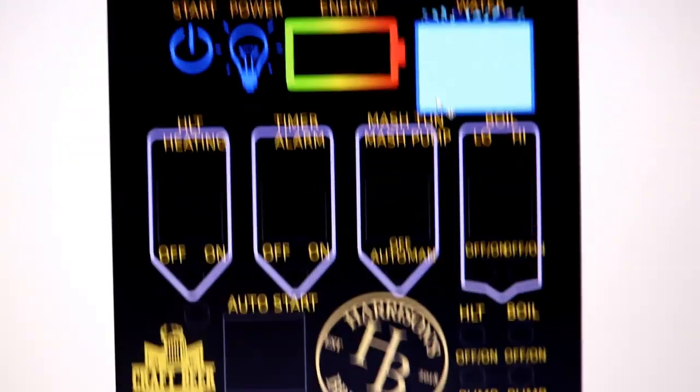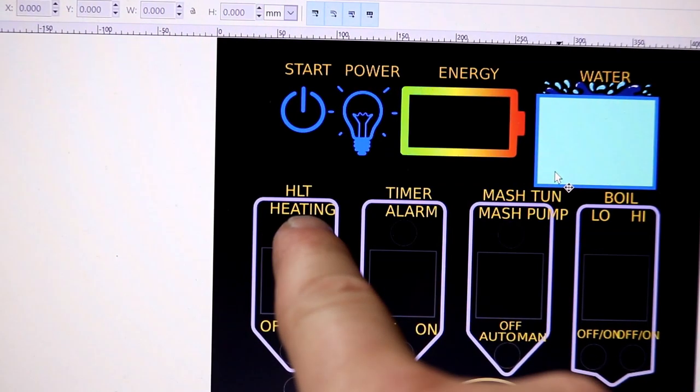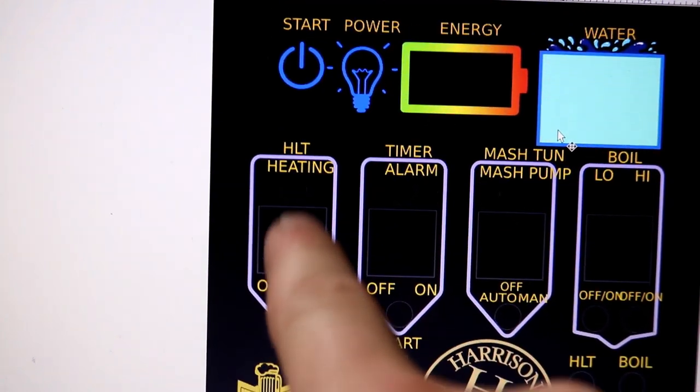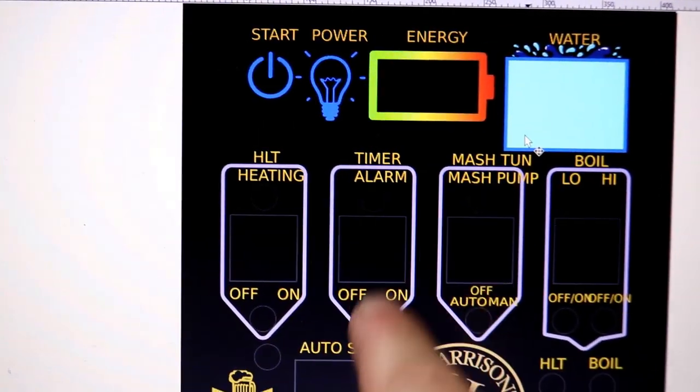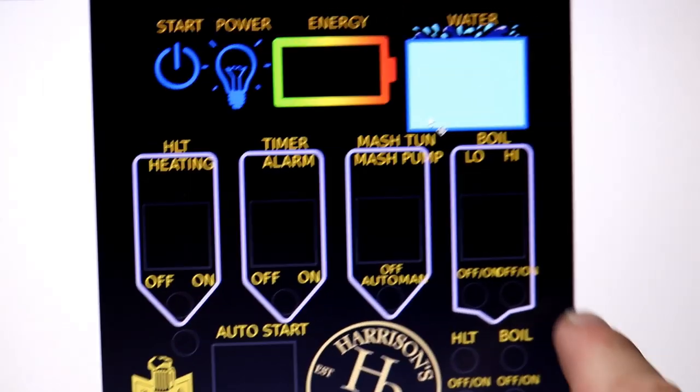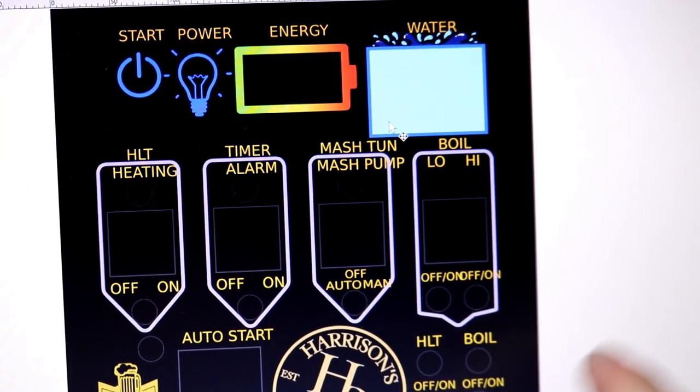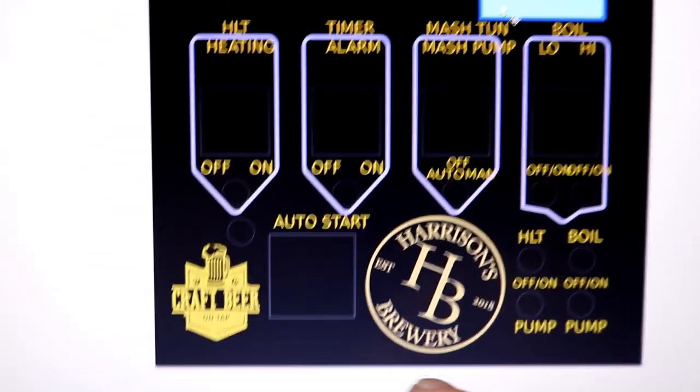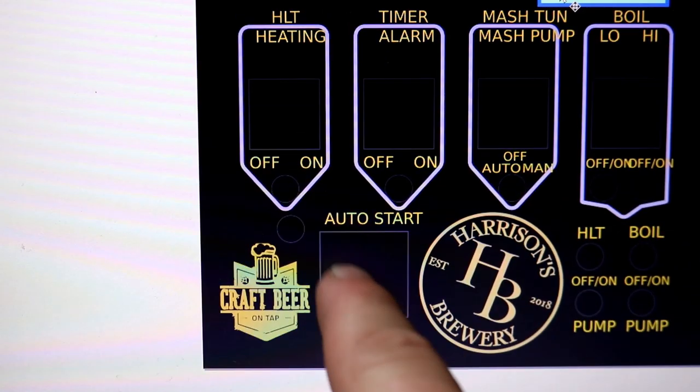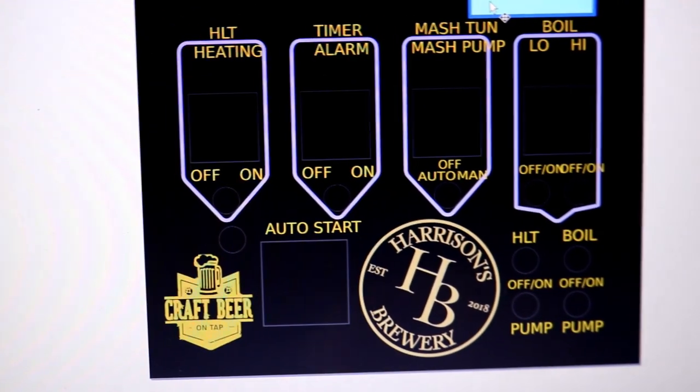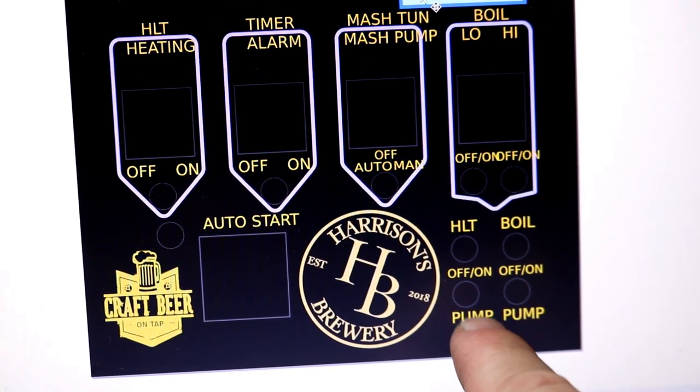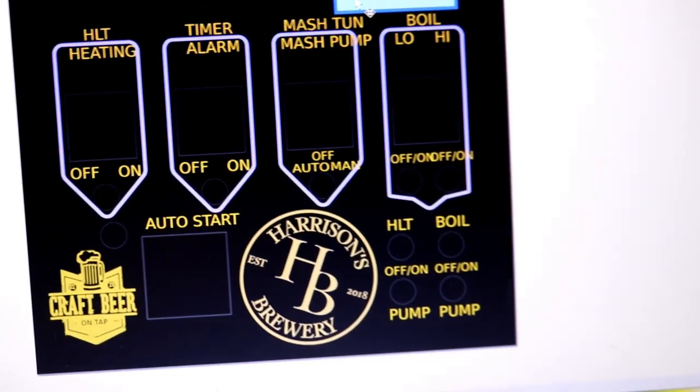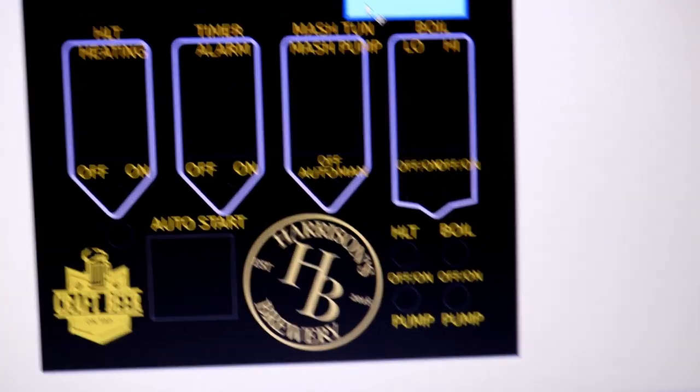the bottom, timer and alarm, mash pump which is going to be automatic or manual, the boil high or low, all that kind of jazz. So one element, two elements. And down the bottom we're going to have an auto start timer which I can set to come on at 7 in the morning so my hot water's ready. And then we've got HLT pump and boil pump sat there separately in the bottom corner with their switches and lights.